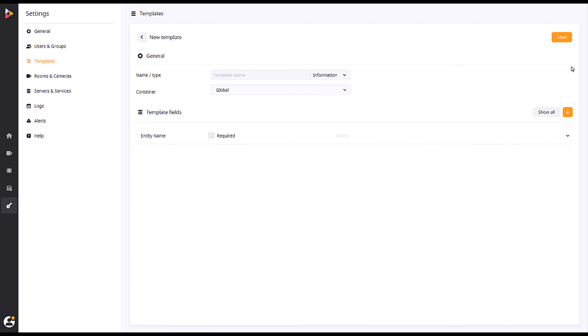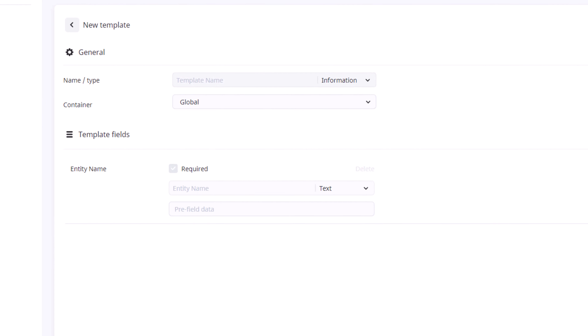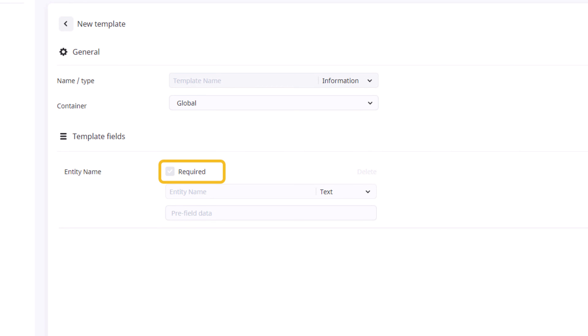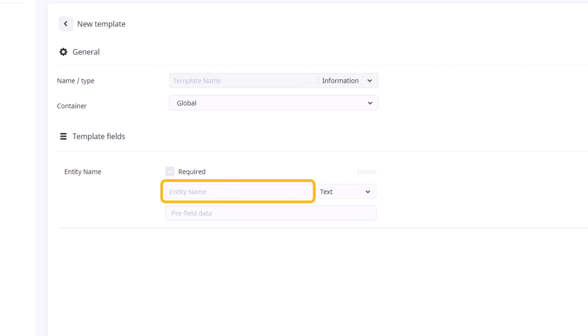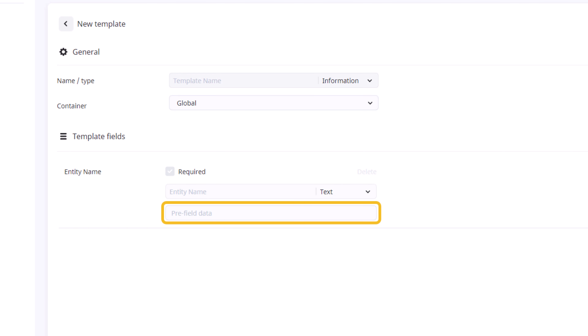The template fields portion will allow you to add pieces of information to your recordings. Every field has four points of information to fill out: a required checkbox, the entity name, the field type, and a pre-filled data section.